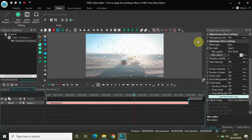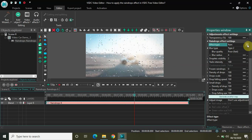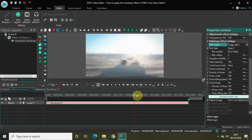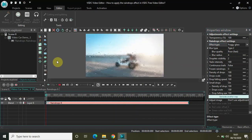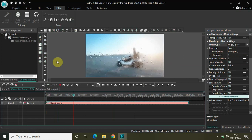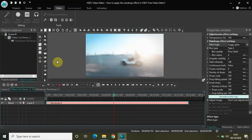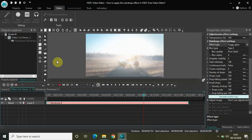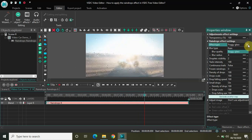Another important parameter is effect type — the rain effect type. There are two effect types: the first is Rain and the second is Foggy Glass. If I change it to Foggy Glass, we have fewer droplets visible in the foggy glass effect, and we have more droplets visible in the rain effect.